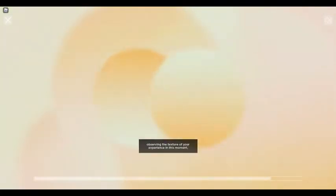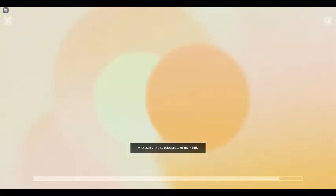Observing the texture of your experience in this moment, witnessing the spaciousness of the mind, and remaining connected to this state as you wiggle the fingers and toes. And in your own time, lifting the gaze and opening up the eyes.